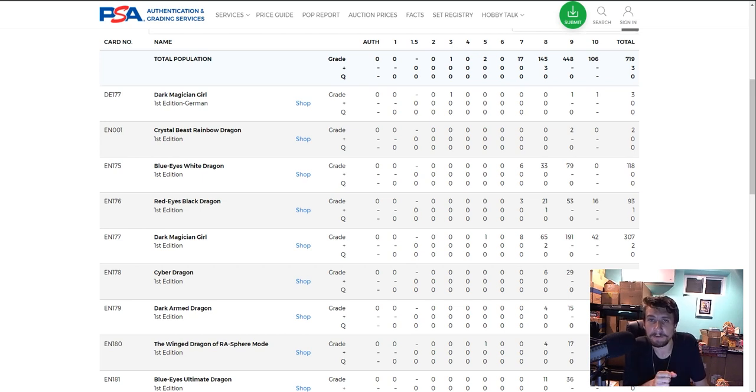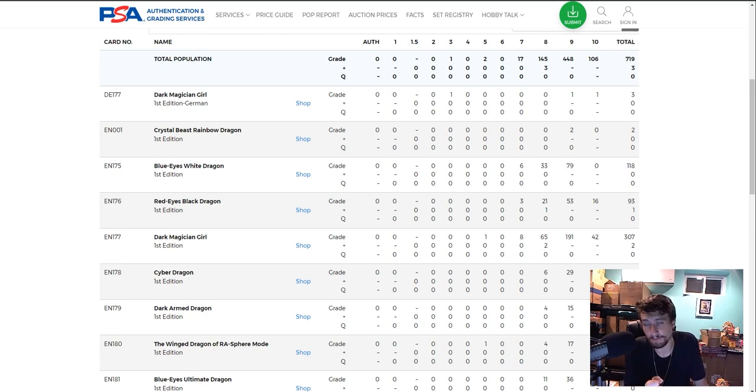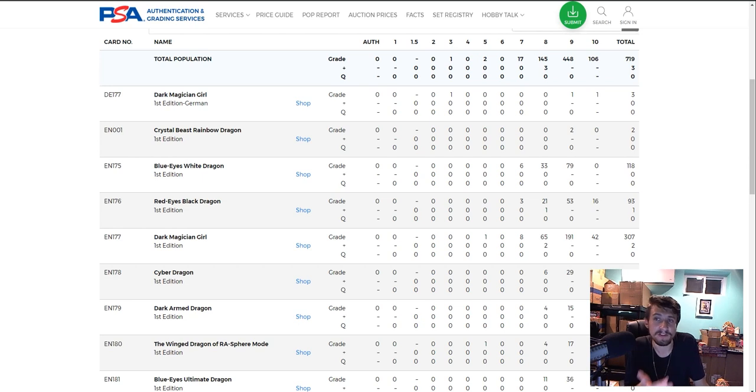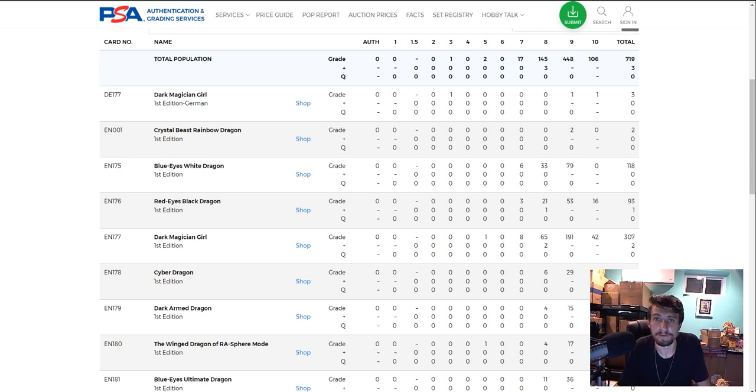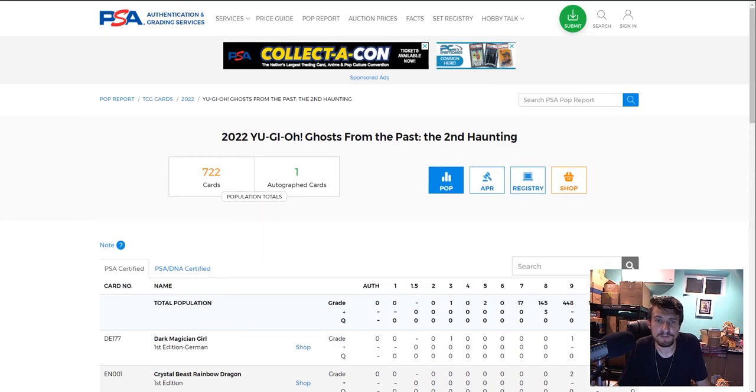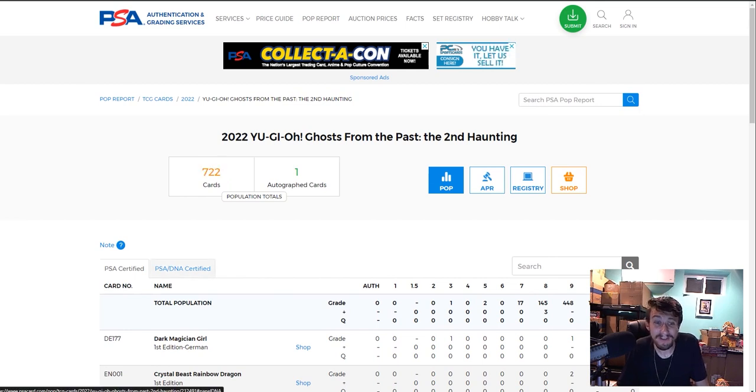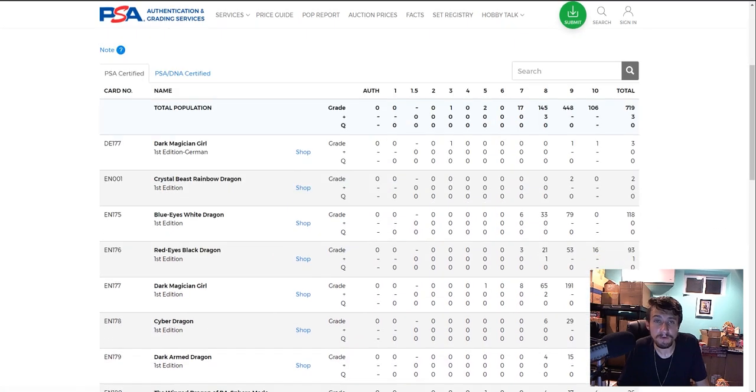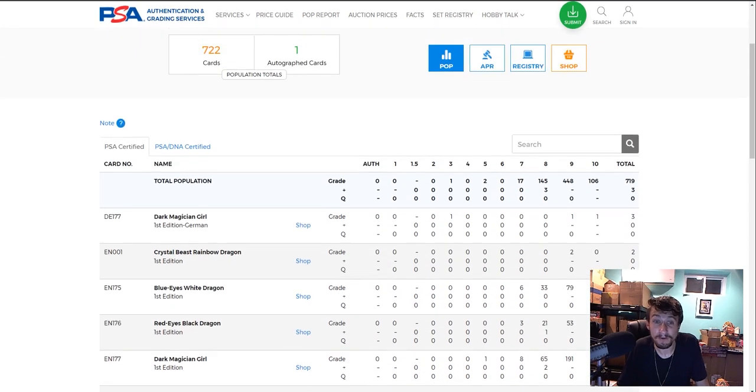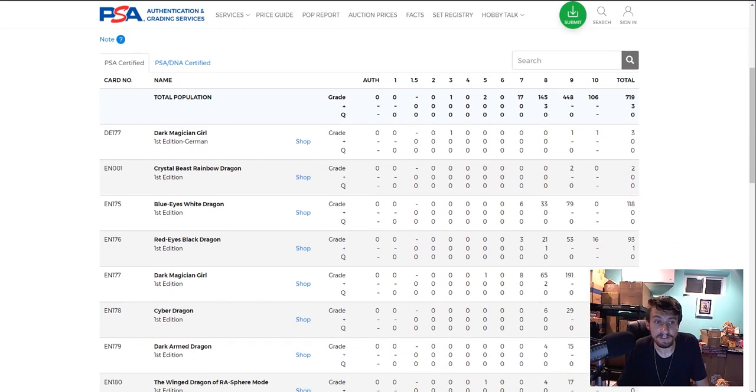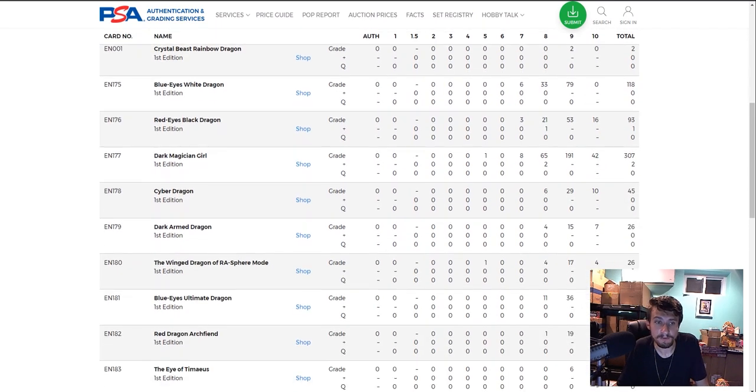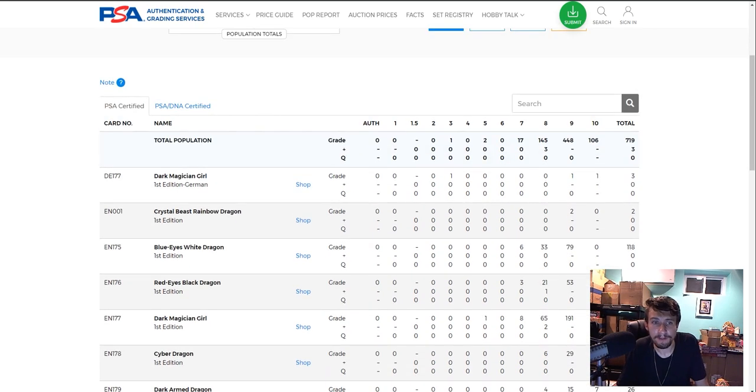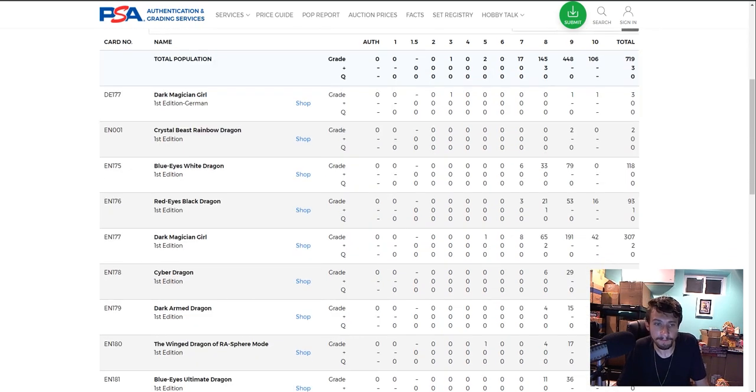Let's look now at the PSA population reports. For those who don't know what the PSA population reports are, it basically is PSA's log or public log and information of how many 10s are out there, 9s are out there, 8, 7, 6, 5, 4, 3, 2, 1s, all the way down to 1s. Right now, for Ghost from the Past 2, 2nd Haunting, we have 722 cards graded. 722 cards so far graded in under a year, so that's quite a bit of cards.